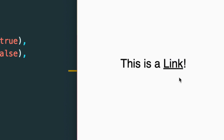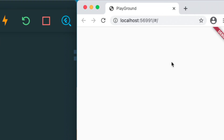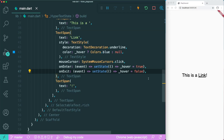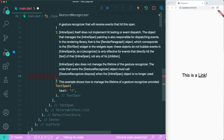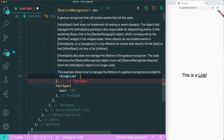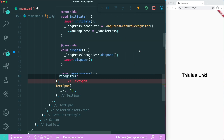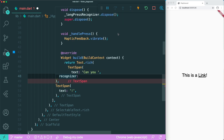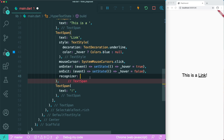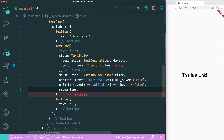Now this is working. When a user clicks on a link, they expect it to open a new tab in the web browser. So how do we open a tab when the link is clicked? There is a recognizer property. A gesture recognizer is an object that receives events when we interact with the TextSpan. Inside the documentation, there is a LongPressGestureRecognizer, where we can override its long press to our own method or function.